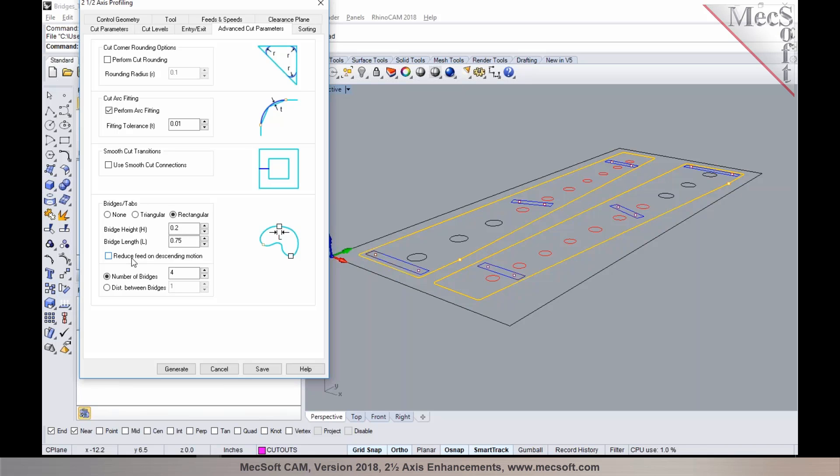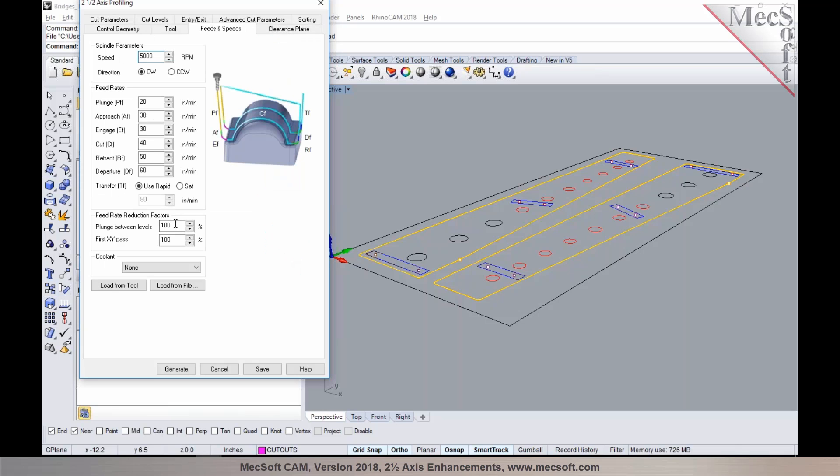This allows you to reduce the feed rate by a percentage of your cut feed rate, and this percentage can be set under the feeds and speeds tab under plunge between levels.